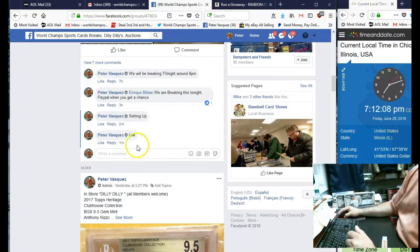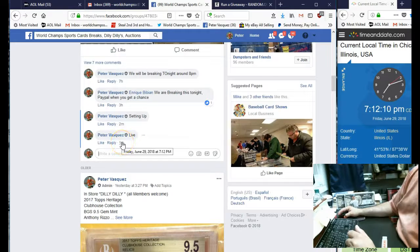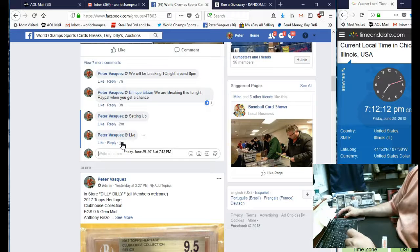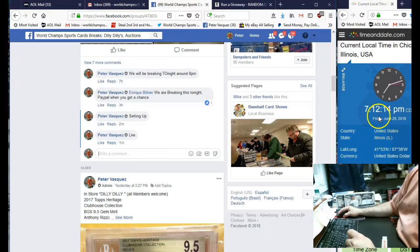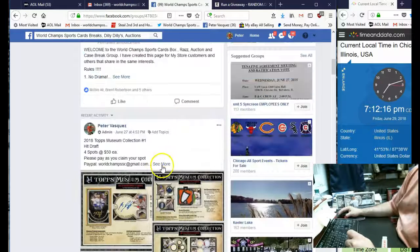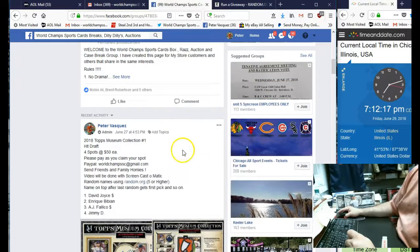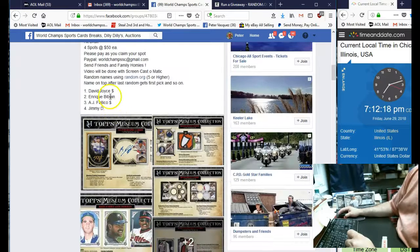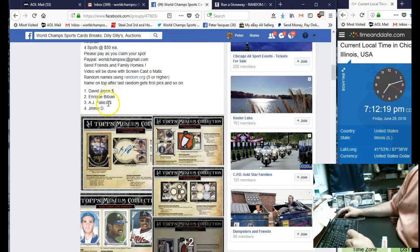So we are live on Friday June 29, 2018 at 7:12 Chicago time. Let's go grab the four participants: David Joyce, Enrique, AJ, and Jimmy D.